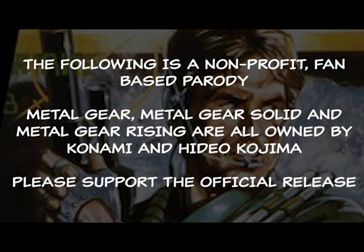The following is a non-profit fan-based parody. Metal Gear, Metal Gear Solid, and Metal Gear Rising are all owned by Konami and Hideo Kojima. Please support the official release.